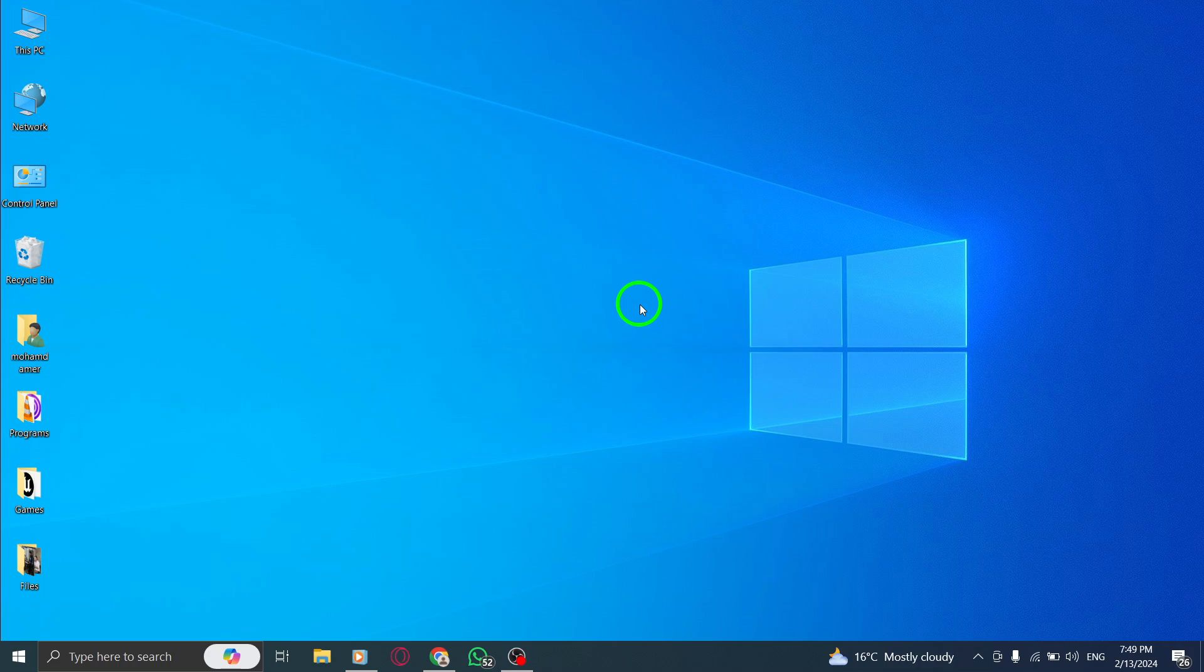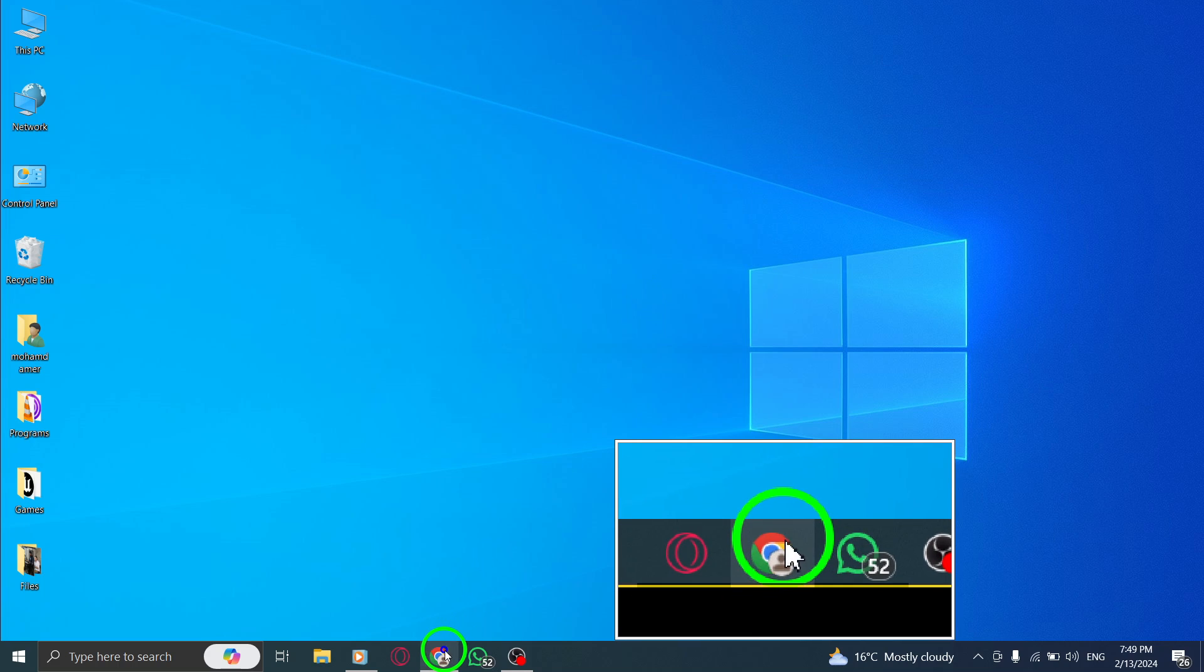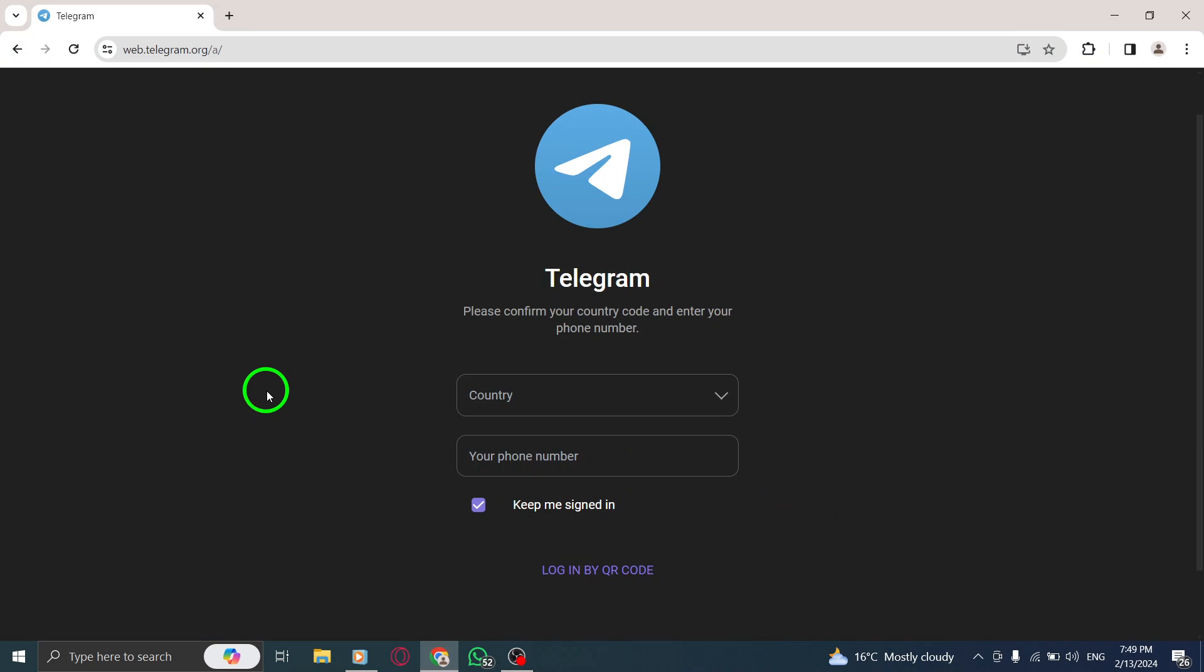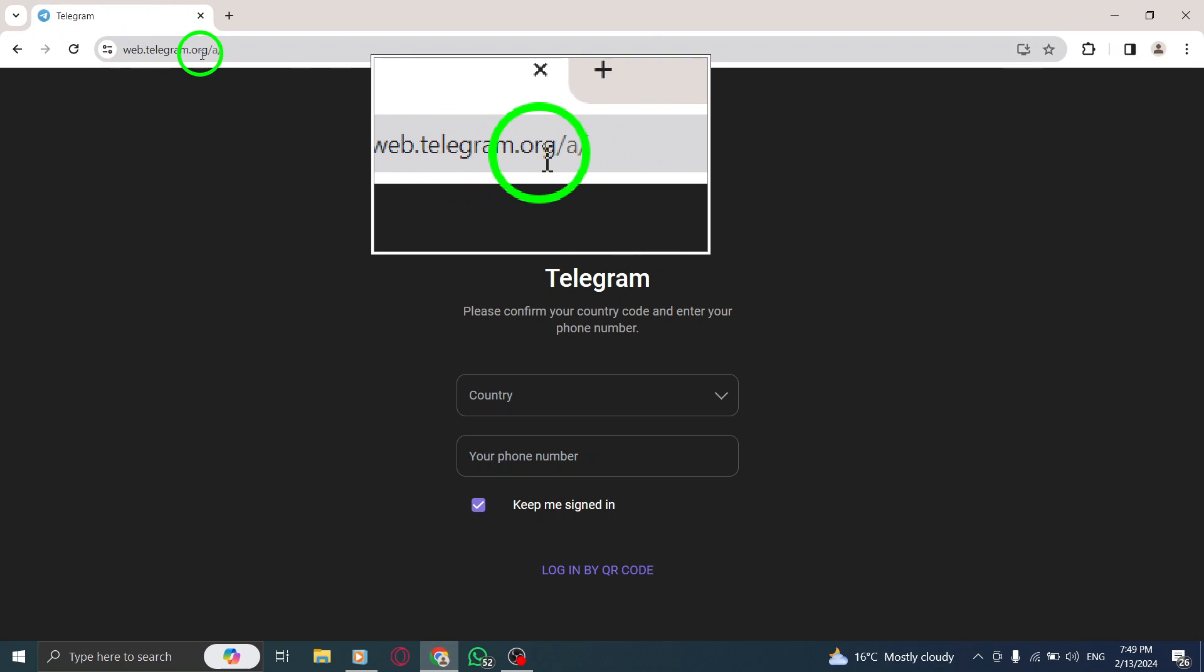Step 1. First, open Telegram Web on your PC. Launch your web browser and visit the Telegram web page.